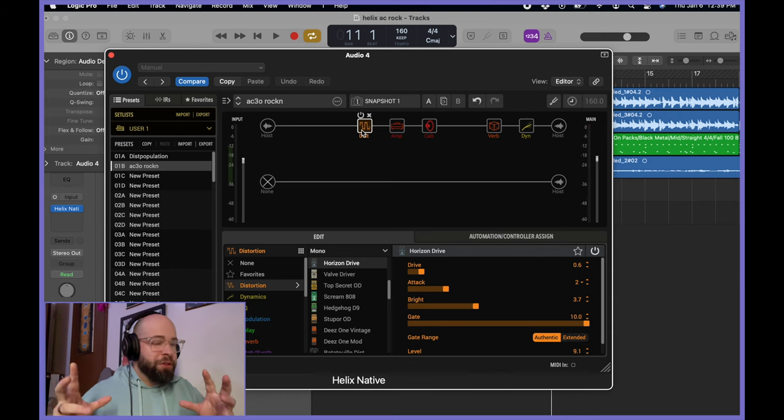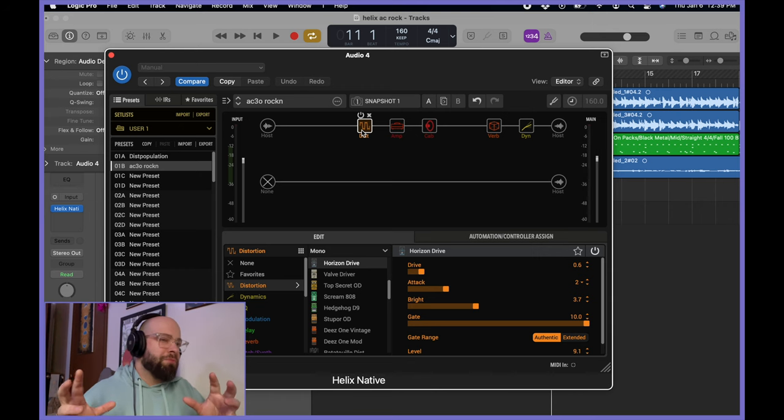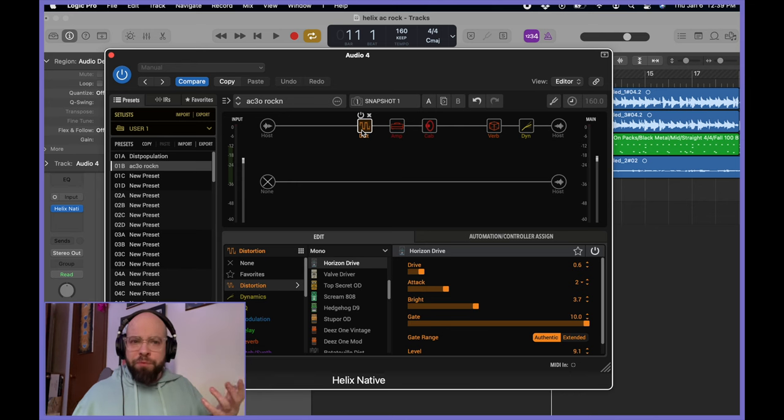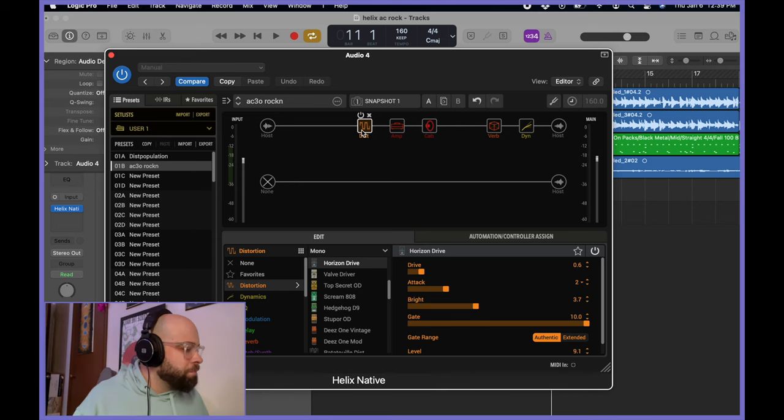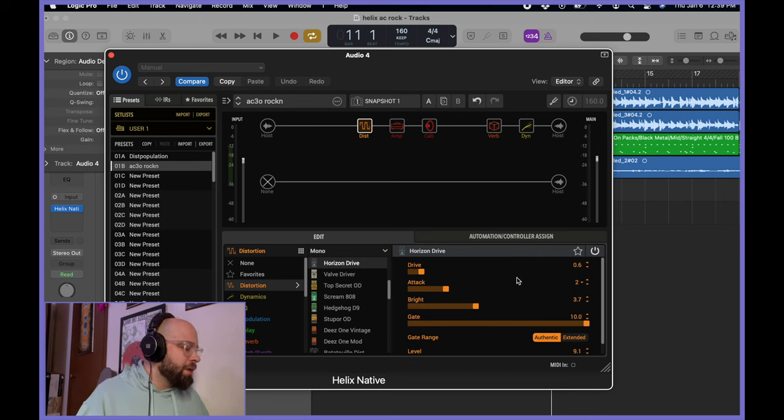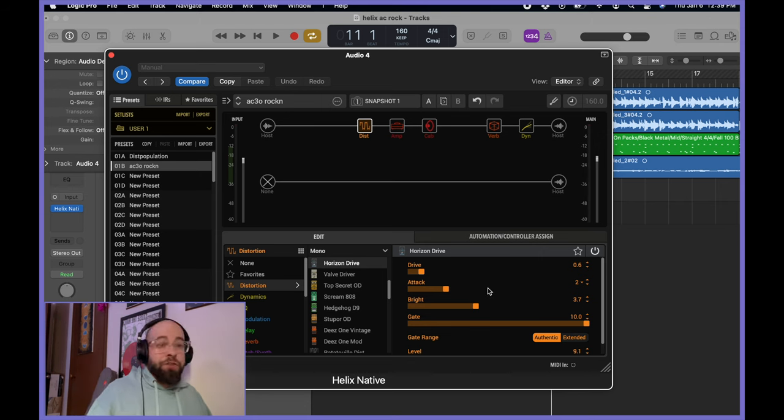So those ingredients kind of don't normally go together, but there are really no rules here. So that's what we have here so far. So the drive I have at 0.6. The attack at 2.